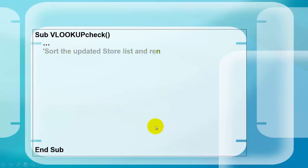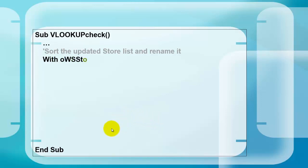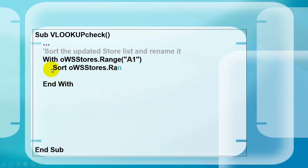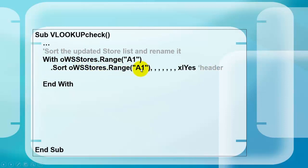First we are going to sort the updated store list and rename it with a new range name, for the range is now one cell longer, one row longer. So we need to sort. We do this for OWS stores dot range A1, end with. Sort that range, based on OWS stores dot range A1, that is your sorting criterion, not column 2, not B1.